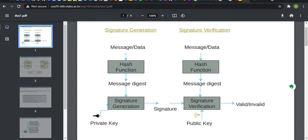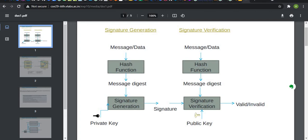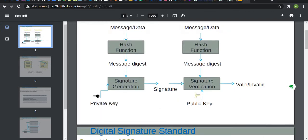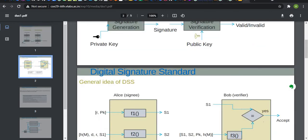Initially, the message or data is passed to the hash function and the hash function creates the message digest. Now, to generate the signature, we need a private key and the message digest and we generate a signature. This signature is passed to the receiver and the receiver verifies the signature, and if the signature is valid, then we guarantee that this message is authentic.